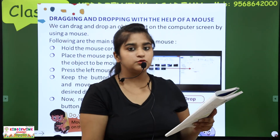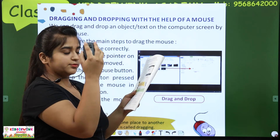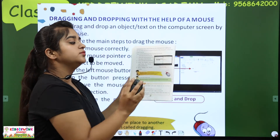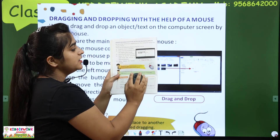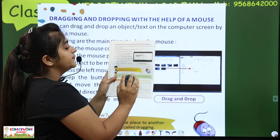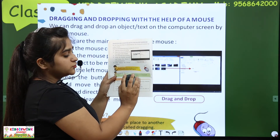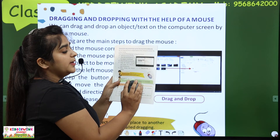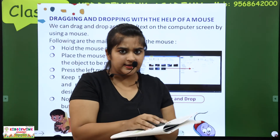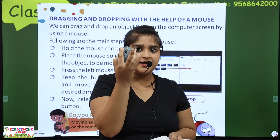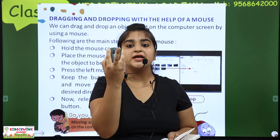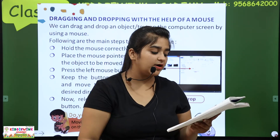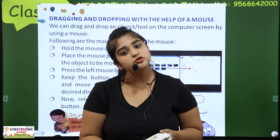Hold the mouse correctly, jaise ma'am ne aapko sikhaya. Place the mouse pointer on the object to be moved. Suppose main ne ye object lena hai — uspe move karke vaha pe click karo. Press the left mouse button and keep the button pressed, and move the mouse in the desired direction — click karke rakho aur jahan le jana hai vahan le jao. Now release the mouse button.